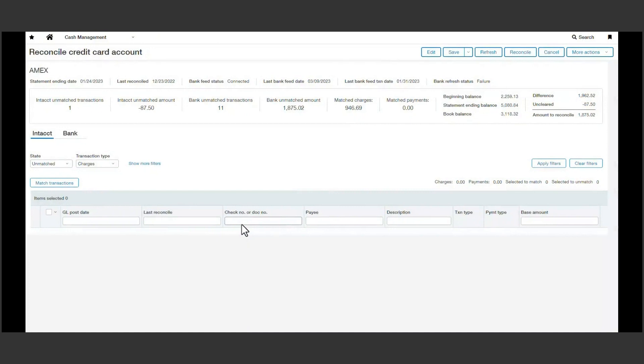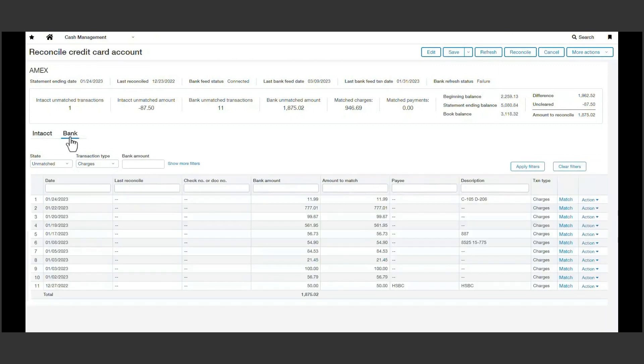Now that we're within our reconciliation, notice with feeds turned on the two areas to view: the book and the card transactions. In these filtered views, the solution is set to show only the transactions that are open and require management.